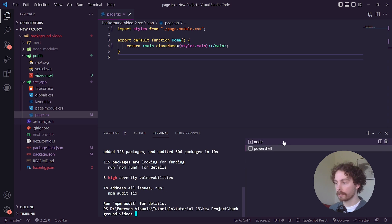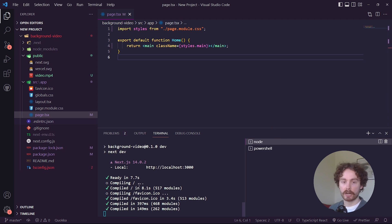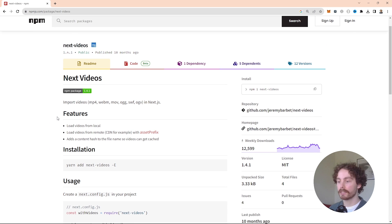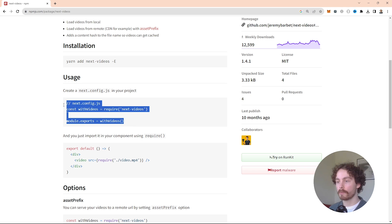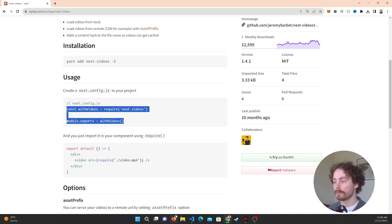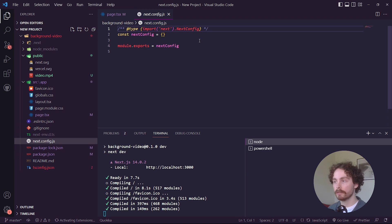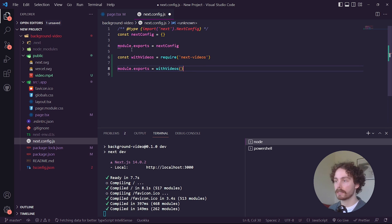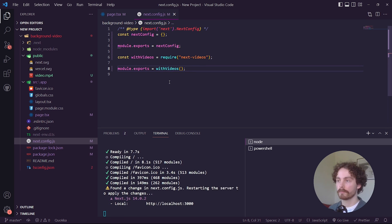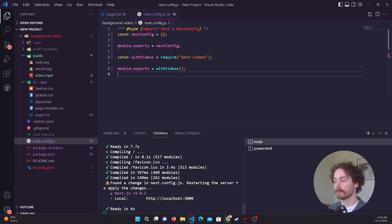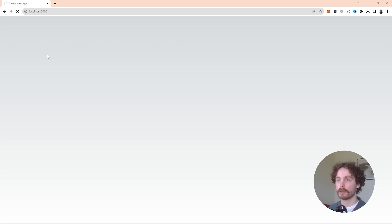Once that's installed, go back to the next-videos npm package and copy the configuration line of code. Go back into VS Code, open next.config.js, and paste that code in underneath the existing config. Save it — the server will restart. Go back to the browser and refresh to make sure everything is still working. It's passing, which is exactly what we want.